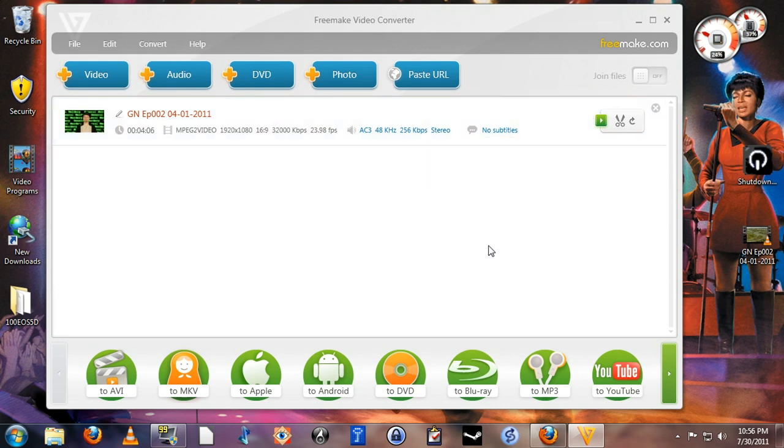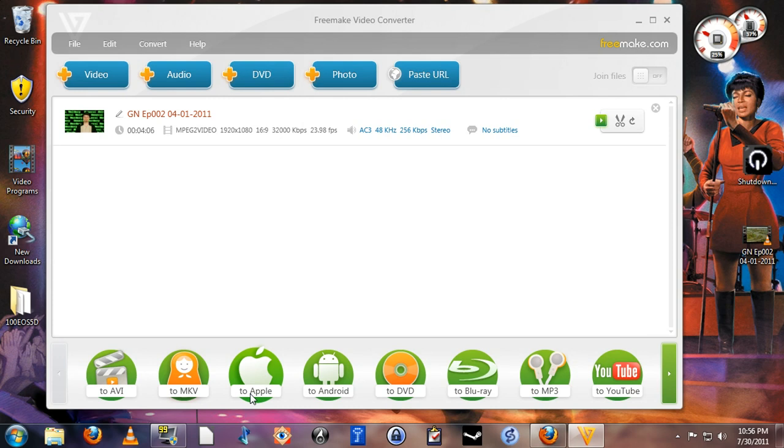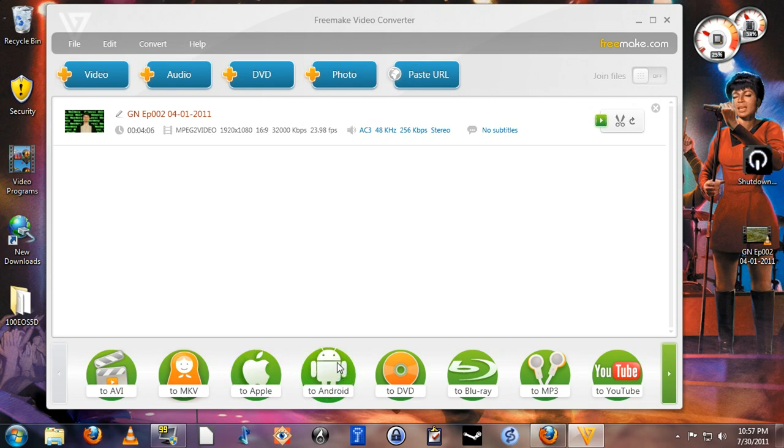The next thing you want to do is decide what kind of video file you want to output to. Freemake has presets for virtually every kind of video file you might want to make. AVI for generic Windows playback, MKV which is a very popular format for high definition files on the internet now, Apple for iPods, iPads, Apple computers of course, and Android for things like Android phones and tablets.